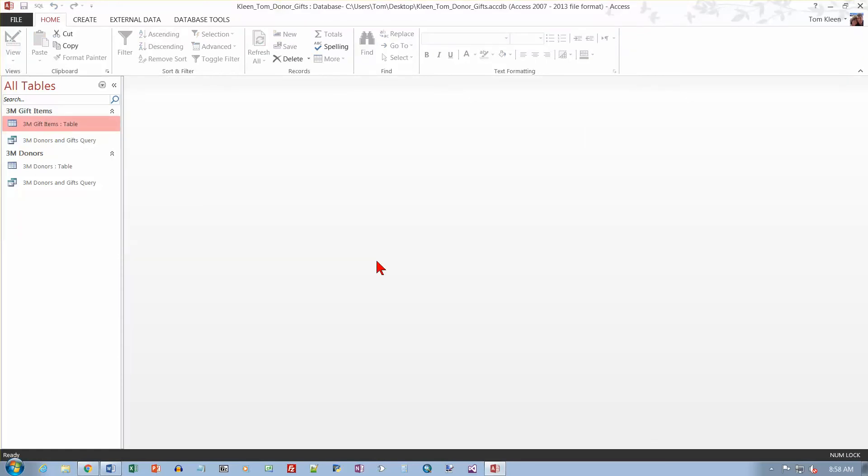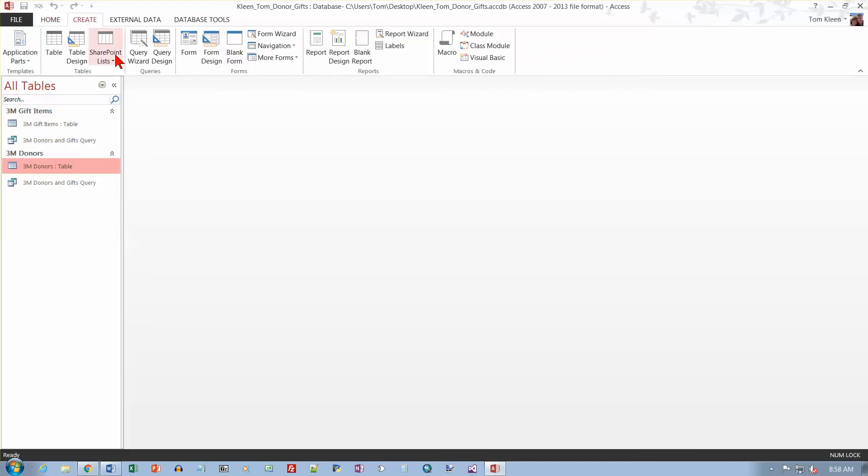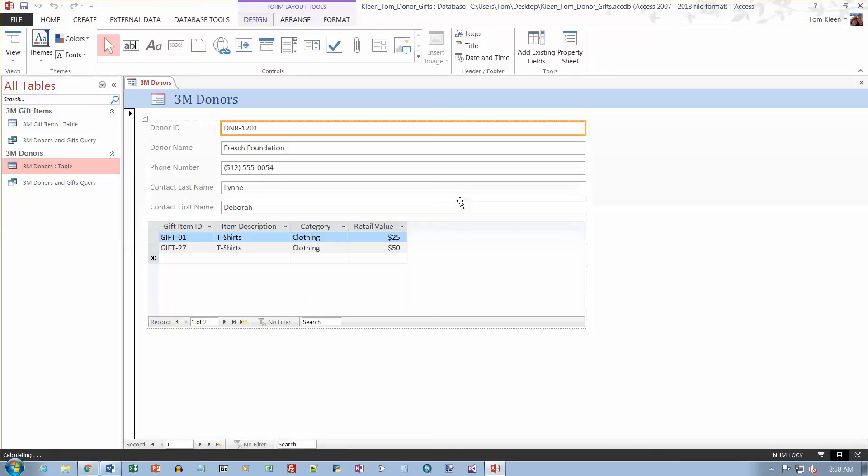And now we want to create a form for the 3M donors table. So just click on it once over here and go to Create. And if you just click on Form, it's one click and you've got yourself a form. It's basically the same layout all the time. It's going to look like this for all the items in the table. And then in the link table, you're going to see a little grid down here that has all the linked items.